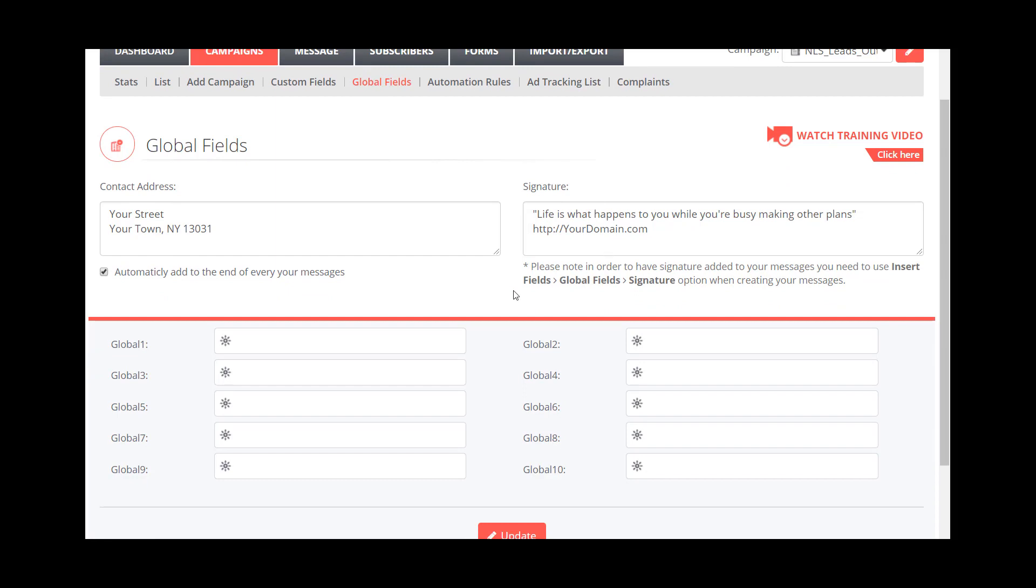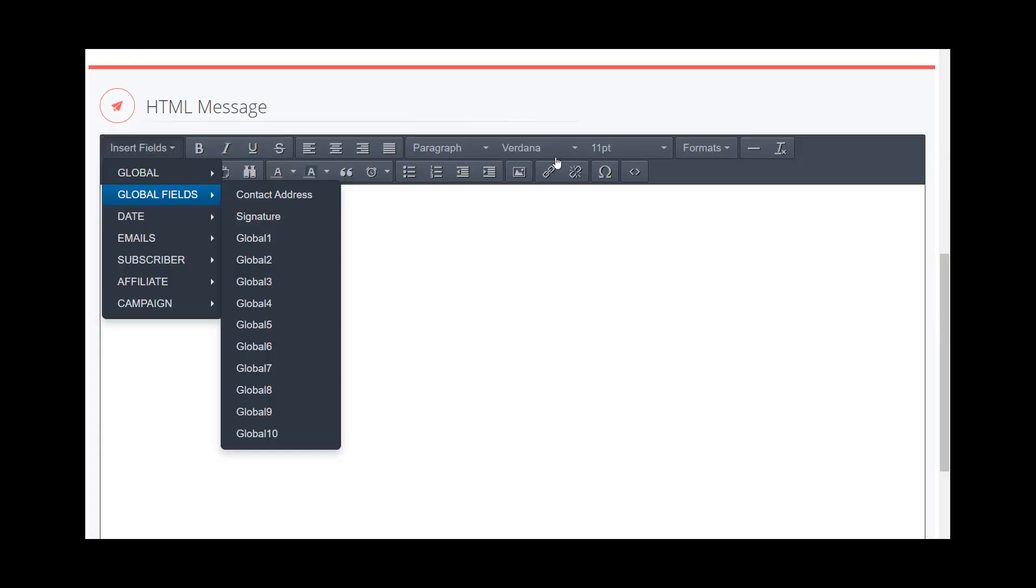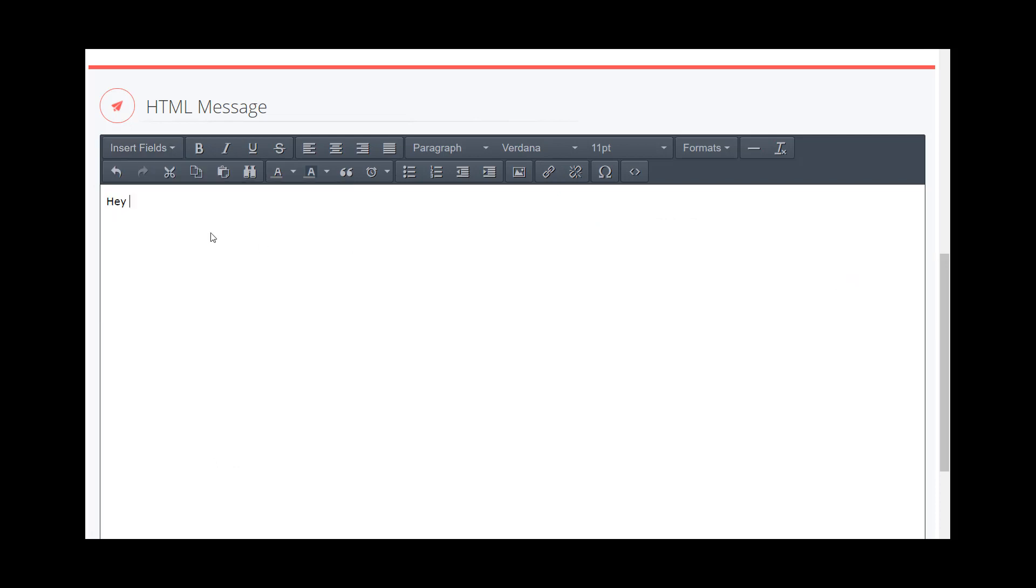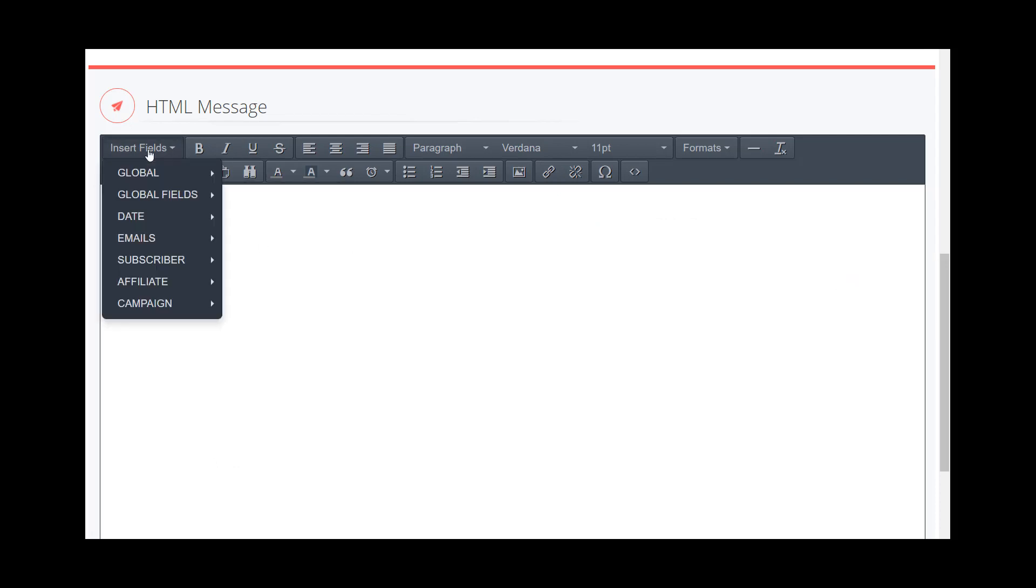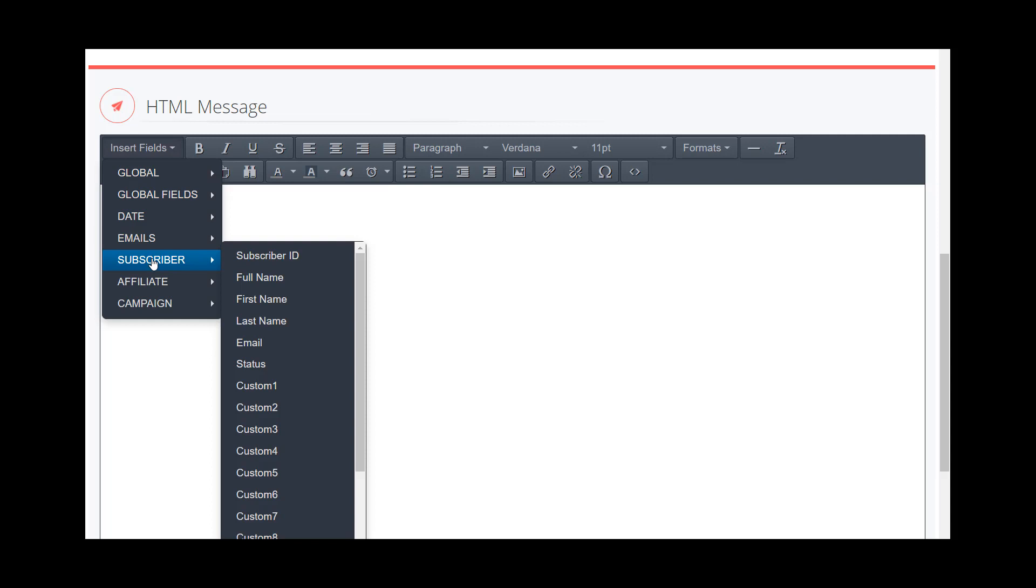And so if we want to not have to type this every single time, we can just follow a path of Insert Fields, Global Fields, and Signature.